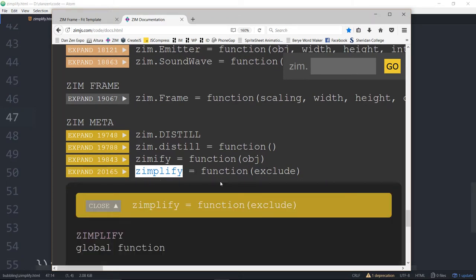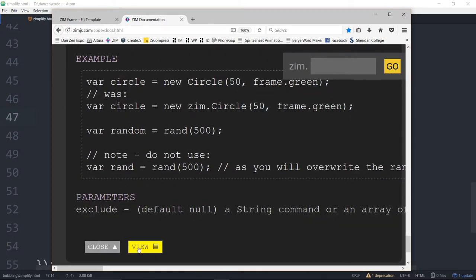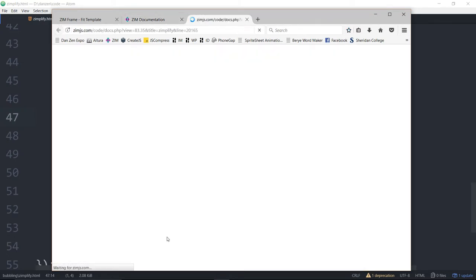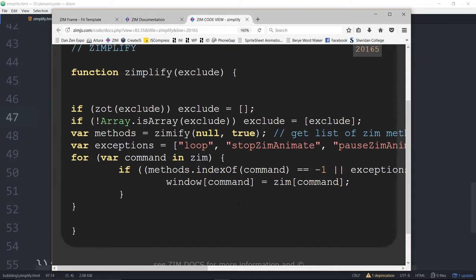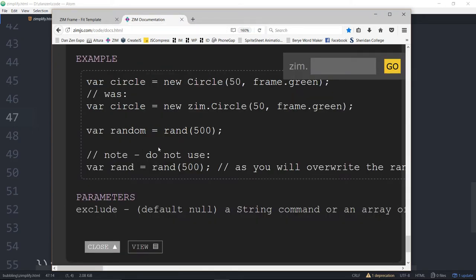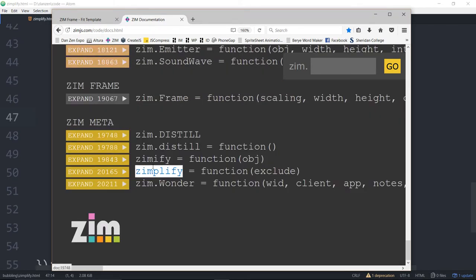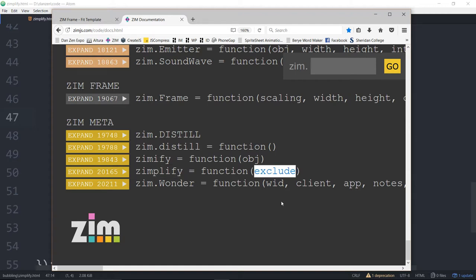And if you open up Zimplify there's really not much to it. If we view it that's it. So that's all it took for us to remove the Zim namespace. Not very much.